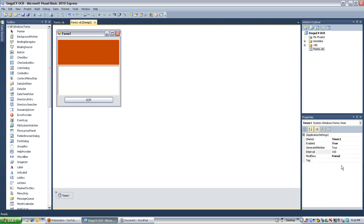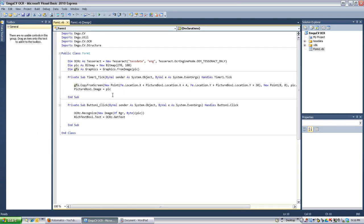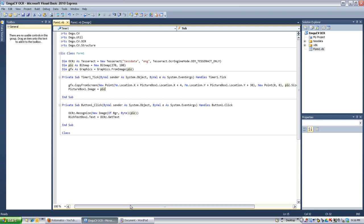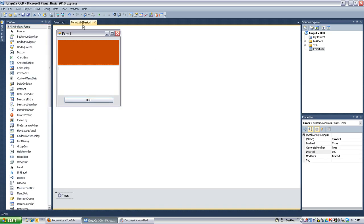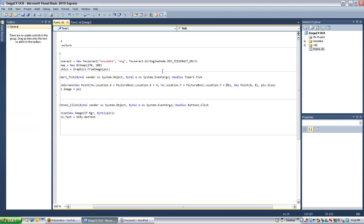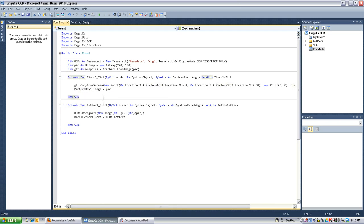Anyways, timer. I have it set for 100 milliseconds at true for enabled. And when that happens I copy from the screen at the location of my form and the location of my picture box plus 4 and then likewise 30. That's for the 30 width here and the 4 width right there. And then the new points of where I want it to go. And I put that image into the picture box. So that's what you're actually seeing is the pulled image from the desktop from behind the picture box. That's pretty weird.